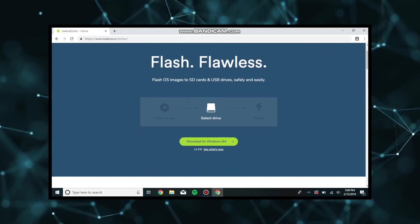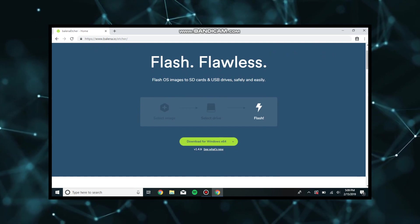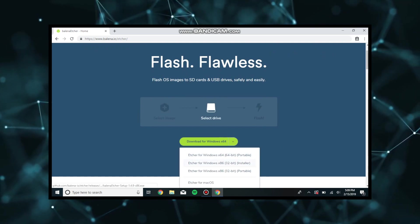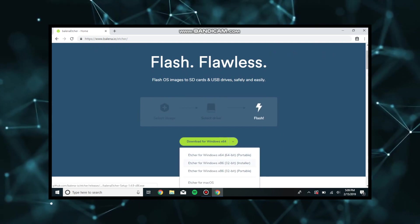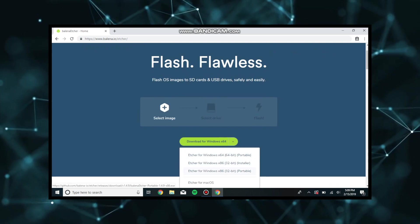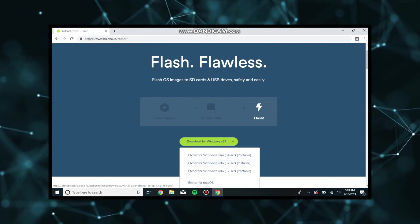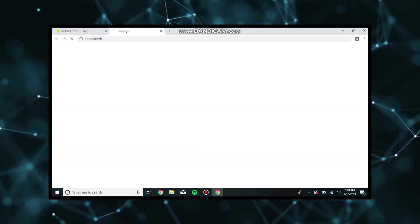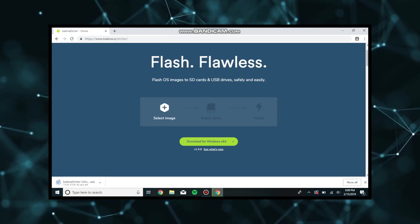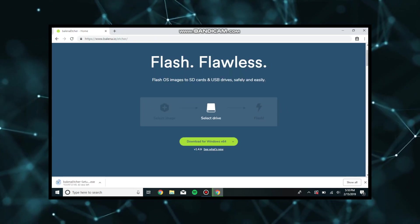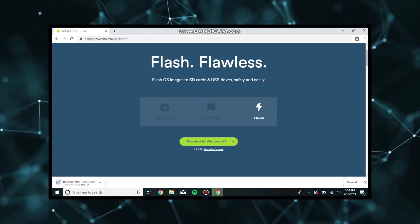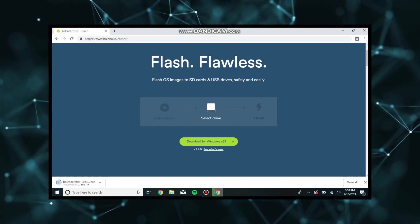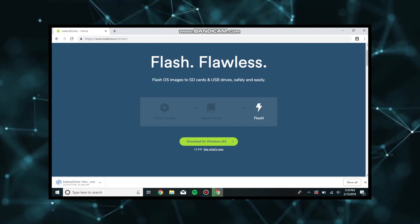You can download this for Windows, Mac, or any other OS, but for now we're going to show you how to do this on a Windows computer. Once you see that it has downloaded, we're going to wait for it to download, and once it has downloaded, we are going to open it and flash.